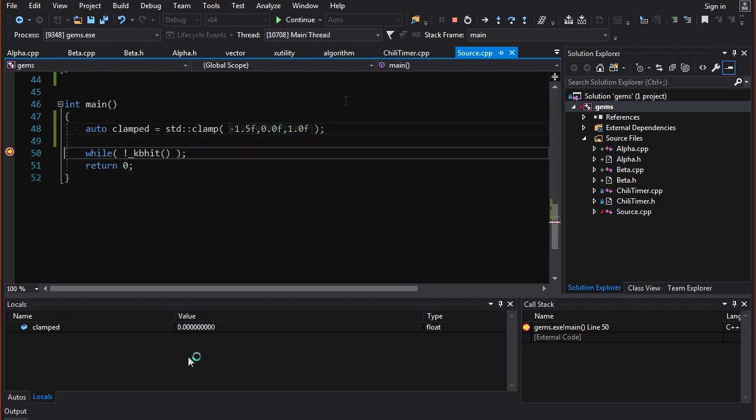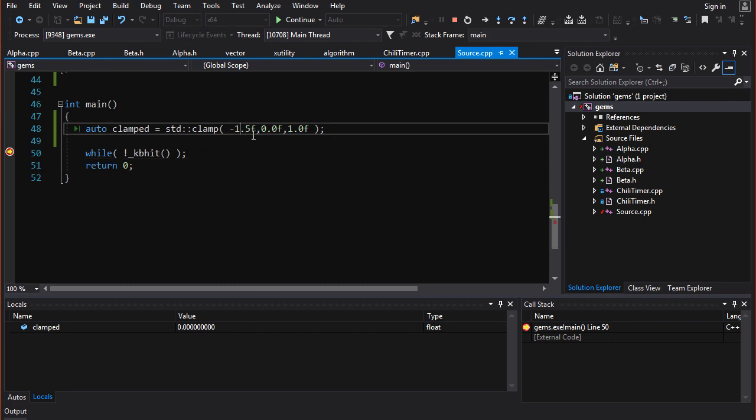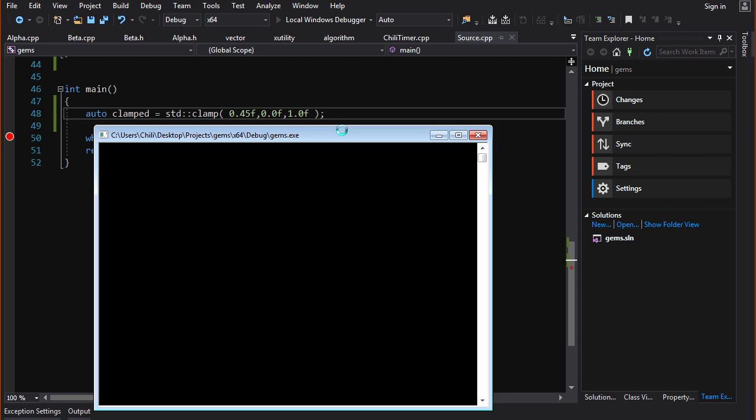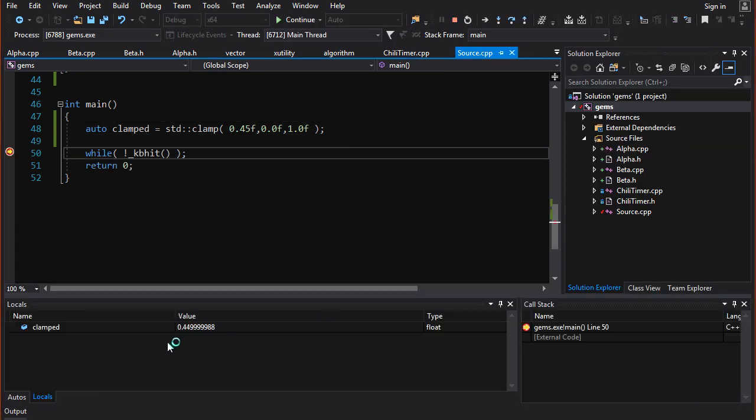And if I were to put this to negative 1.5, then it's going to saturate to 0. But if I put it within the allowed range, let's say 0.45, we're going to see, yeah, I mean, there's floating point representation error here, but you can see, yeah, it's 0.45.